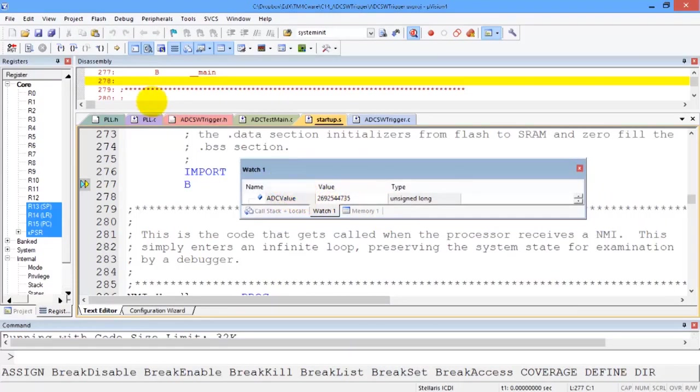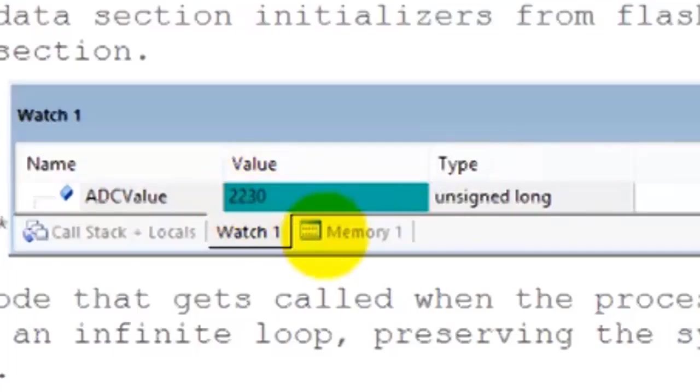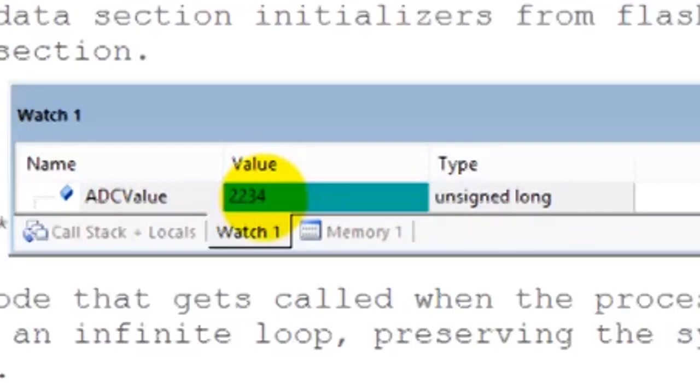So let's hit the go button. In this watch window we can see the results of the ADC converter.